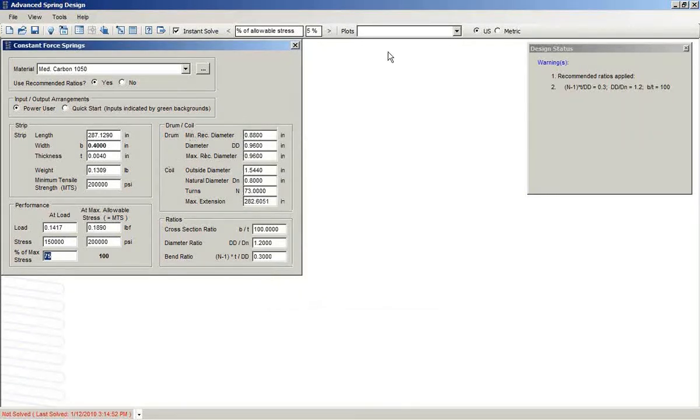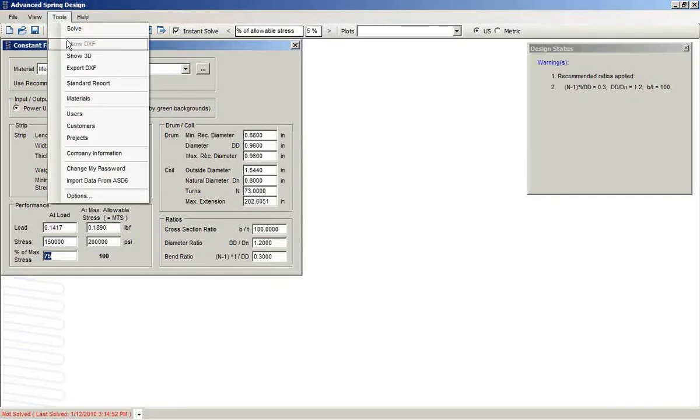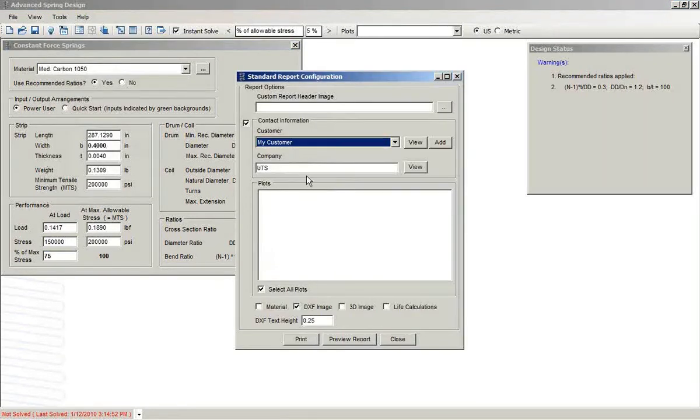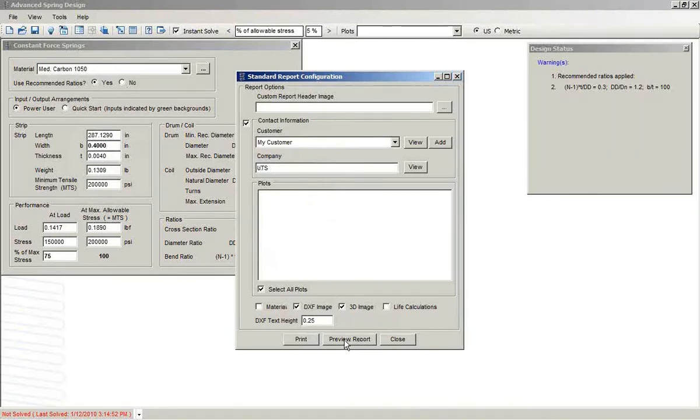The software also will generate a report for us. We can include the 3D image in the report. We preview.